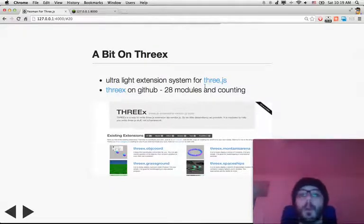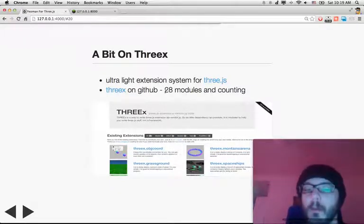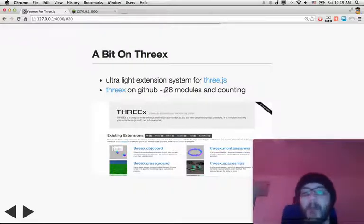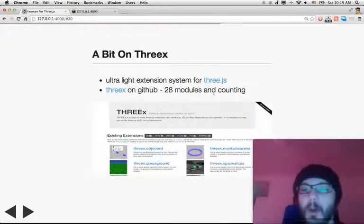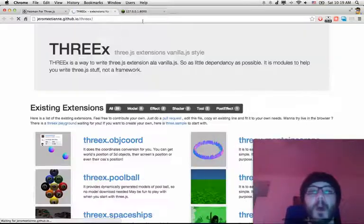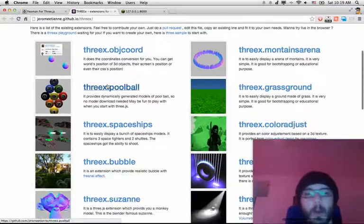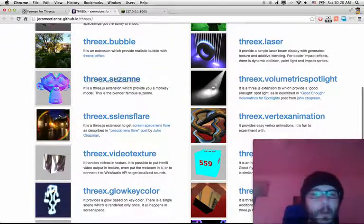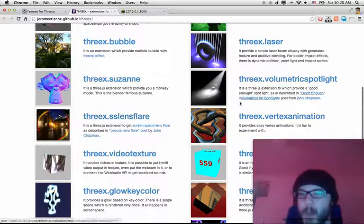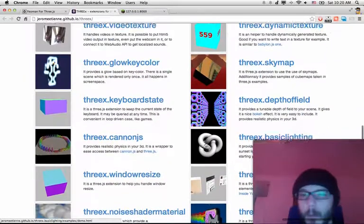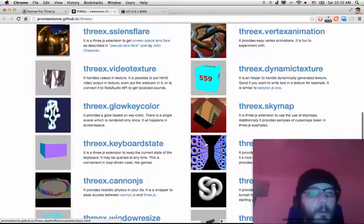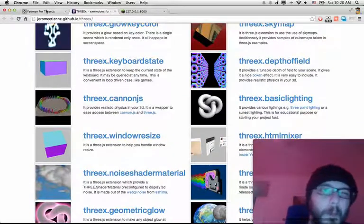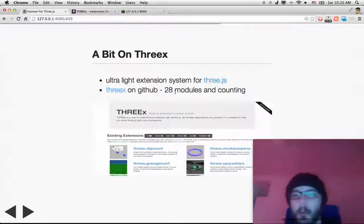Threex is currently on GitHub. You have 28 models available. For example, you have Poolball, Spaceship, Suzanne, some lens flare, Volumetric Spotlight, and many more — even realistic physics and other stuff.